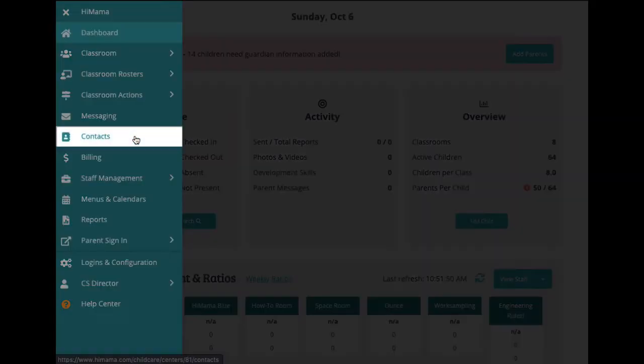Below messaging, we have our contacts list, where you can view and manage the primary and emergency contacts for kids in your center.